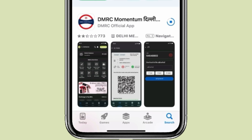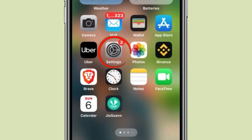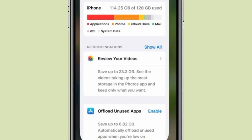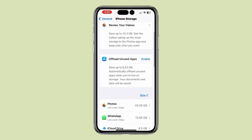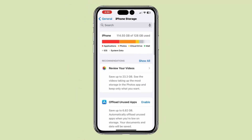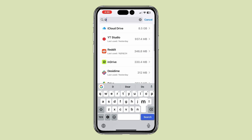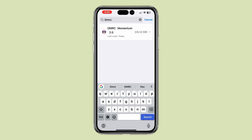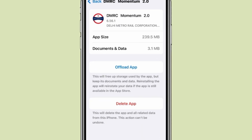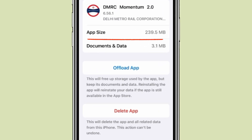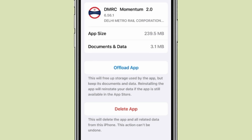Now after reinstalling the app, I will open the Settings app and then search for the app in which I deleted documents and data. You can see that after deleting the app, you will notice a significant reduction in the size of the app's documents and data.